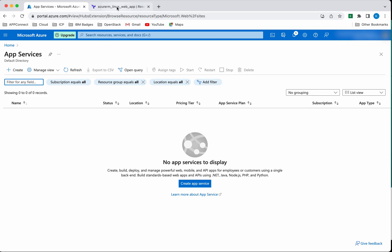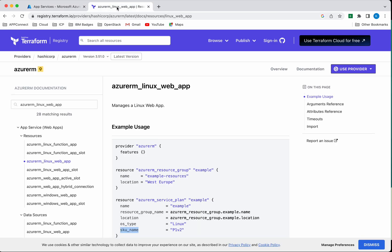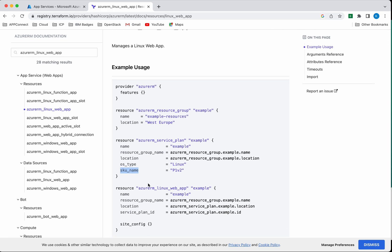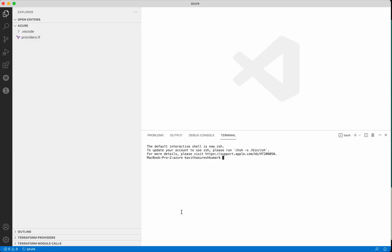Let us review the Terraform documentation on how to create a Linux web app. We need to add the provider information, then we need to create a resource group, the Azure service plan, and then the Azure Linux web app. These are the modules which we need to add in a Terraform configuration file.